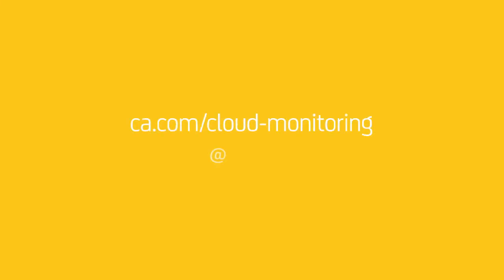For more information on CA Unified Infrastructure Management and our cloud monitoring capabilities, please visit us at ca.com/cloudmonitoring or give us a shout on Twitter at CAIM.